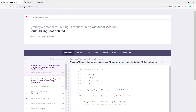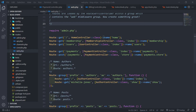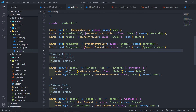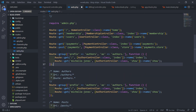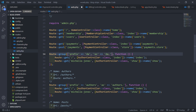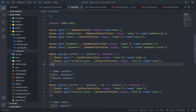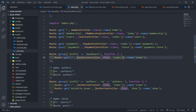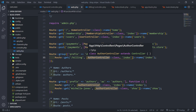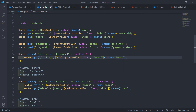We hit a route not found error for billing, so let's quickly create that route. We add a route group with a prefix of 'dashboard', and inside add a GET route for 'billing' pointing to BillingController@index, named 'billing'.